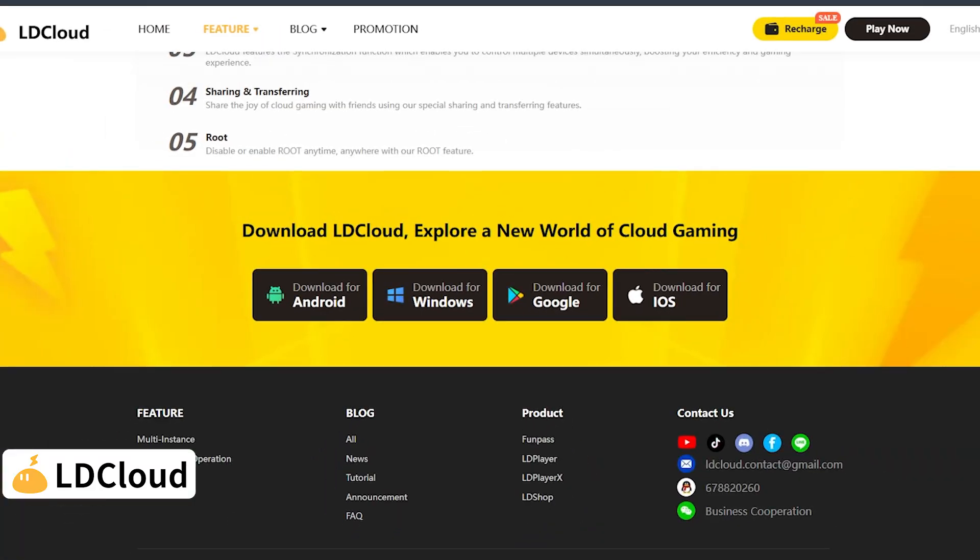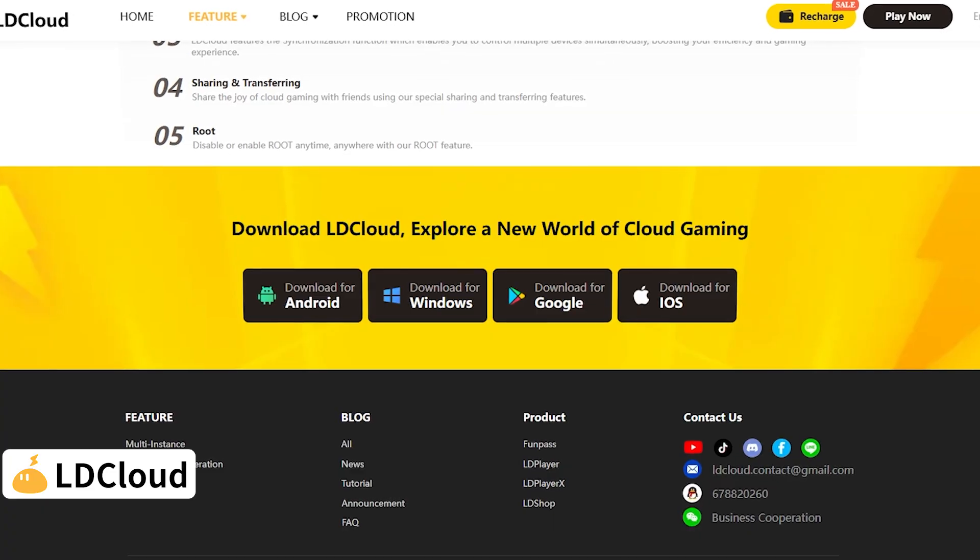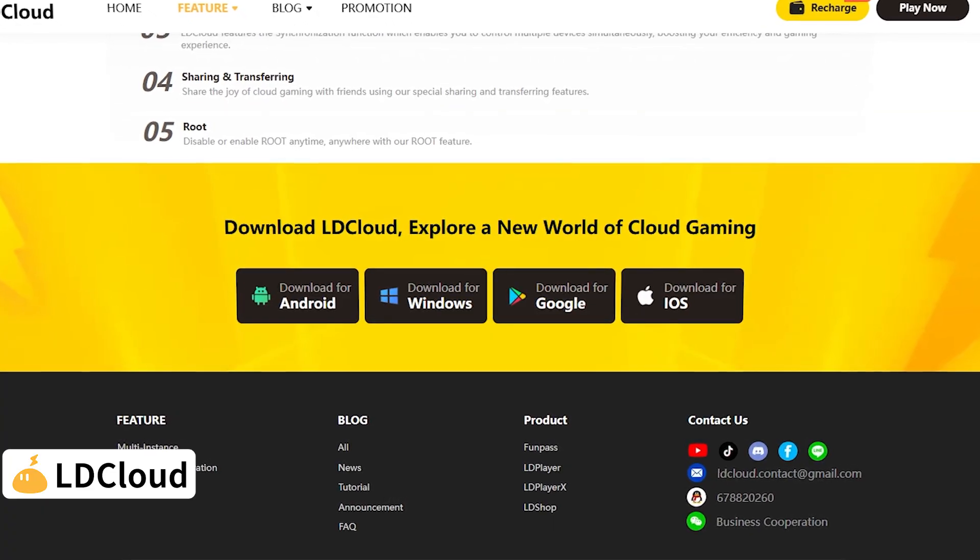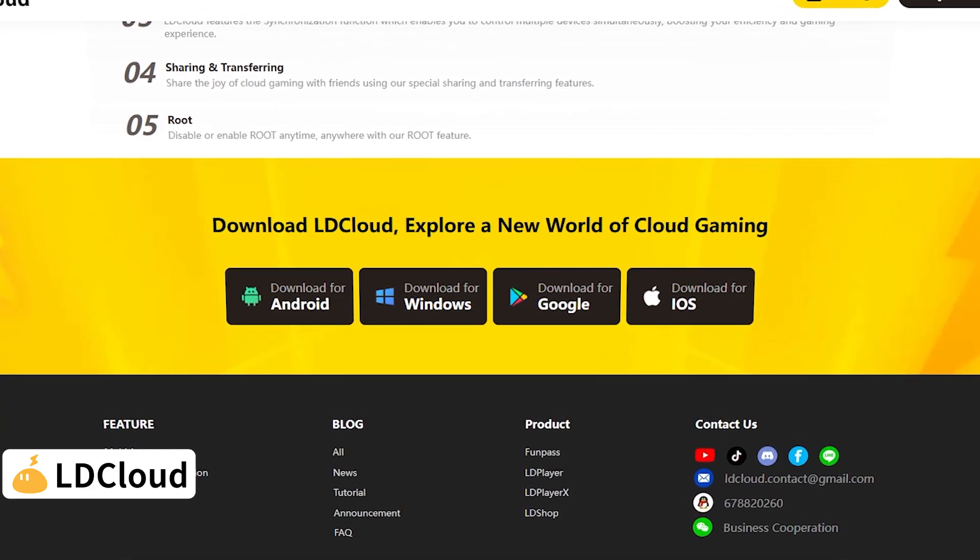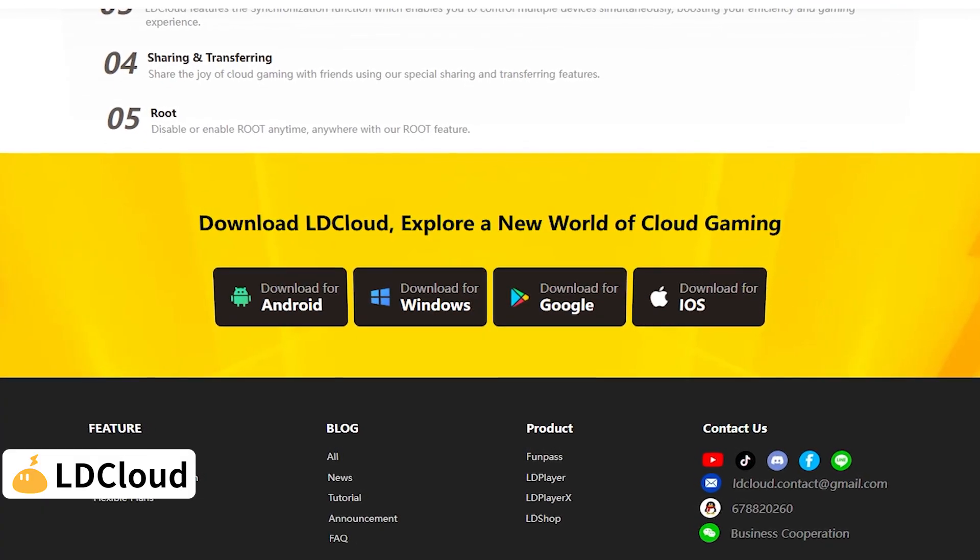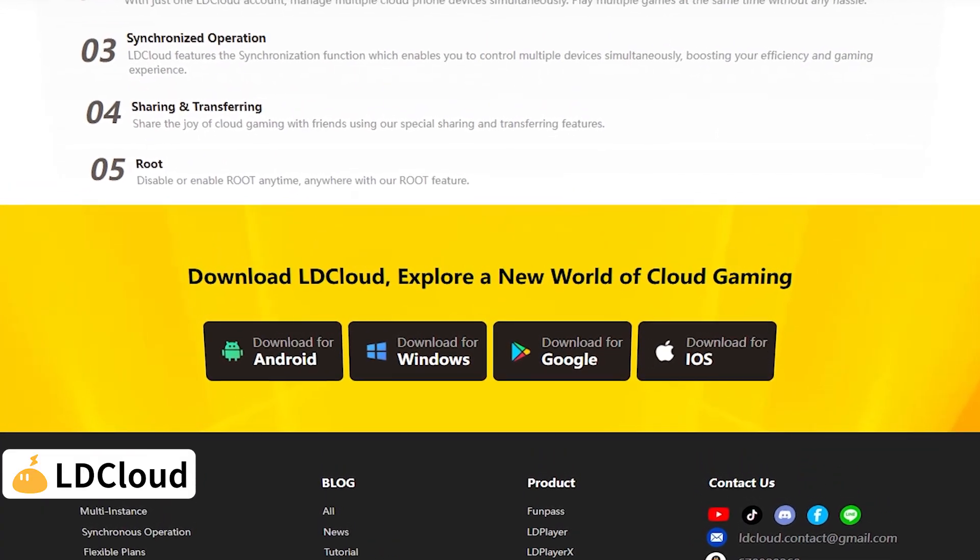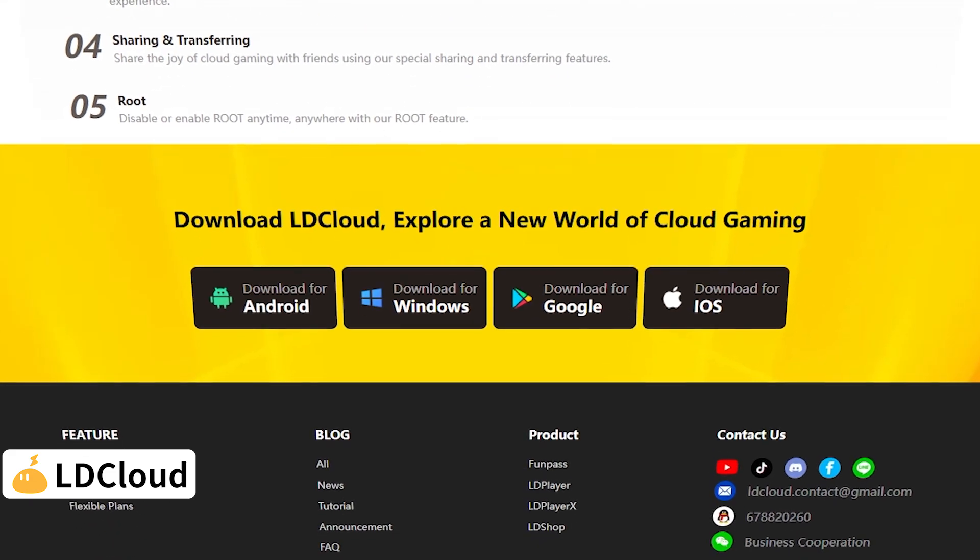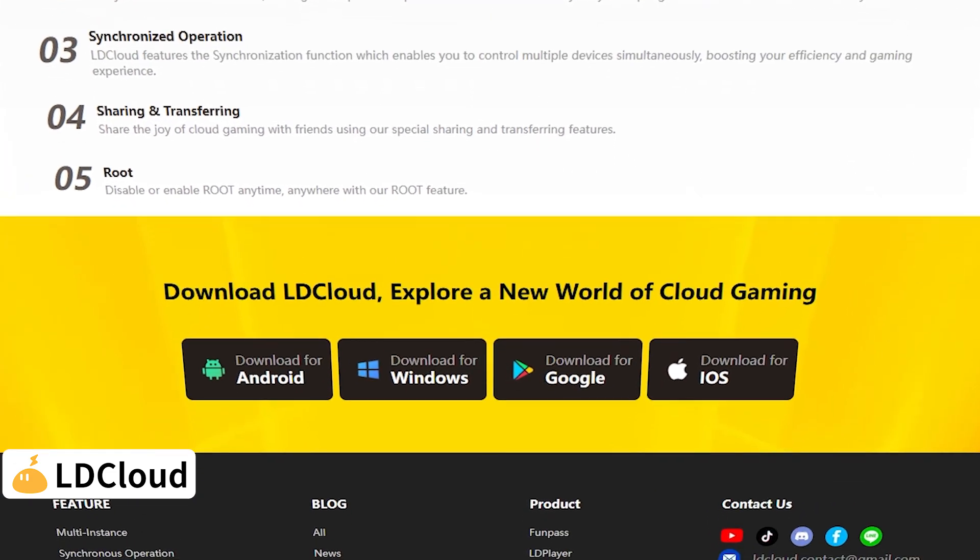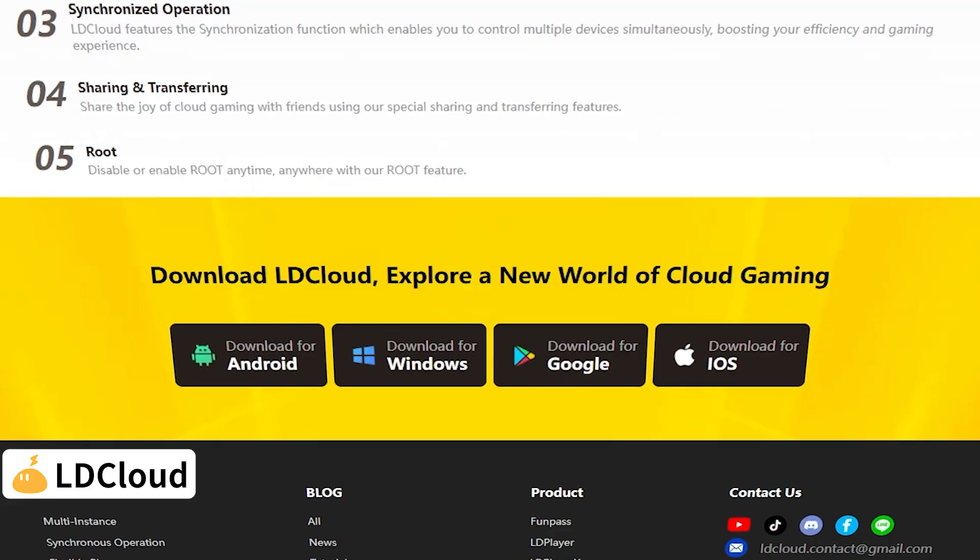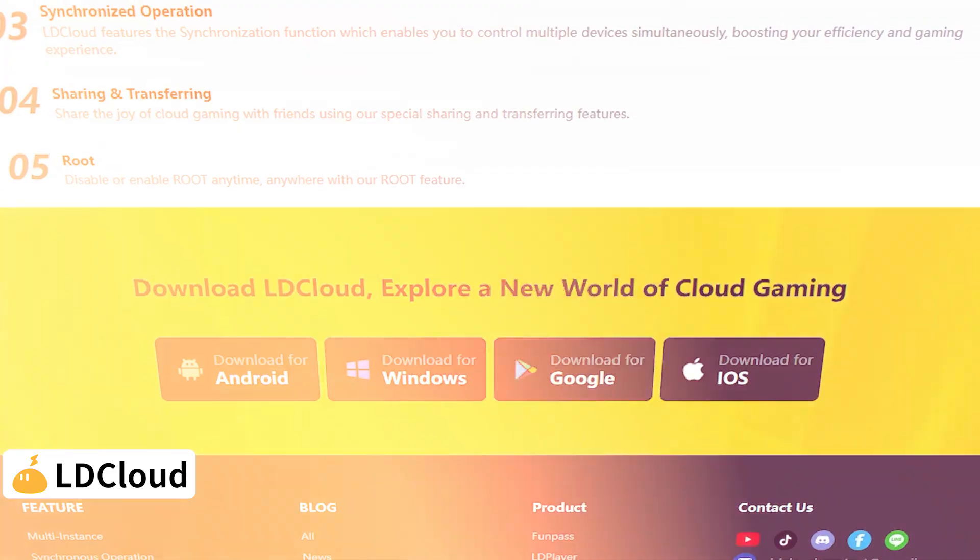You can get LD Cloud on any device you use. If you're on Android, simply download it from the Google Play Store. If you're using an iPhone or iPad, grab it from the Apple App Store. And if you're on Windows, just head over to ldcloud.net for the official download. No complicated steps. Just install, log in, and enjoy a smooth cloud phone experience wherever you are.